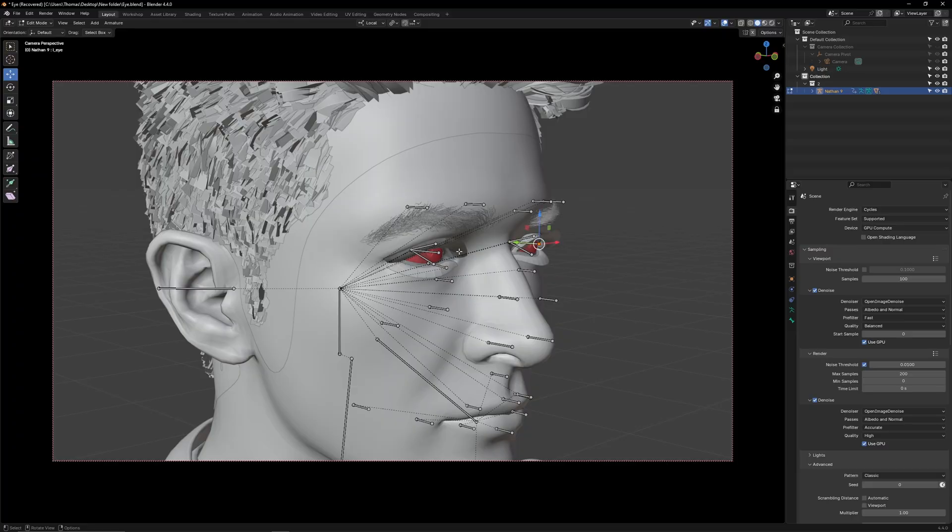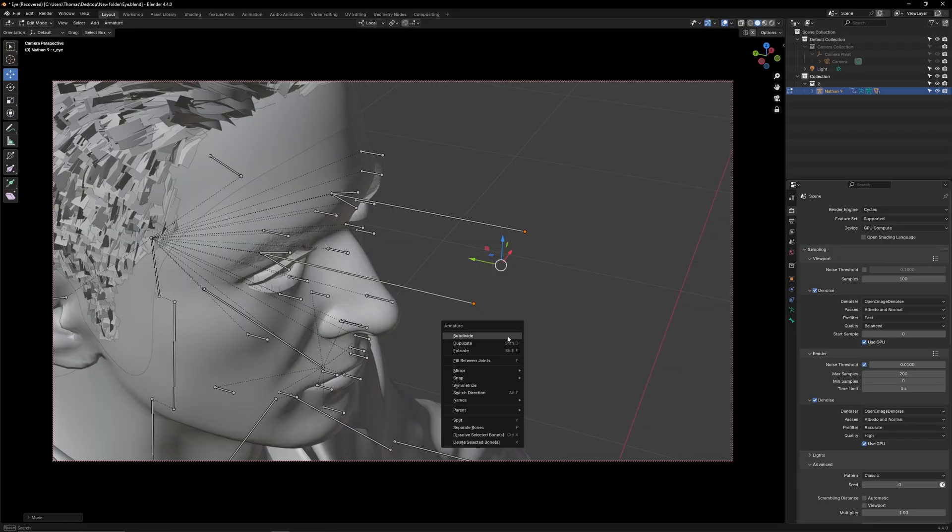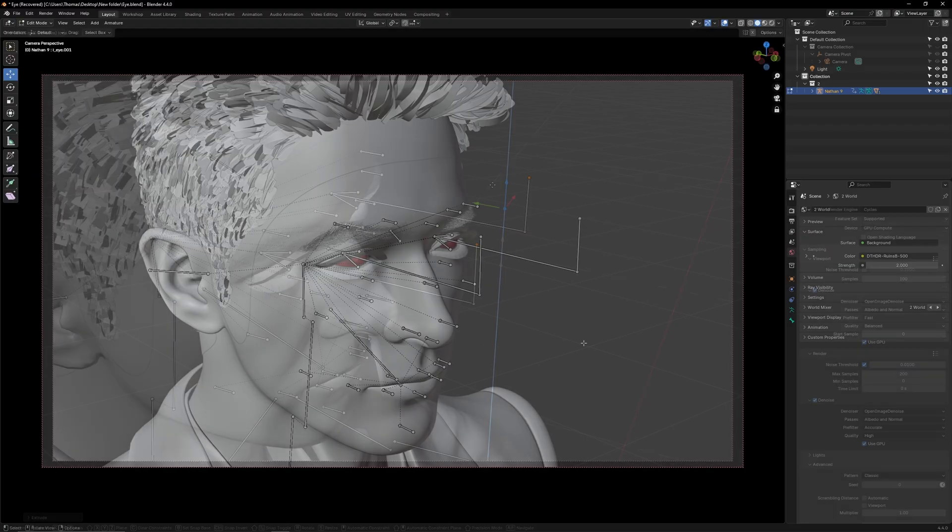In edit mode, select the tips of these two eye bones and stretch them out. Then right click and extrude. Press ESC then pull them up.